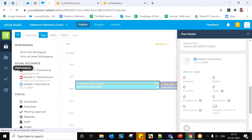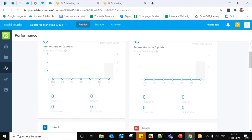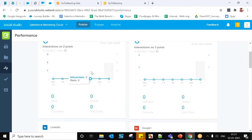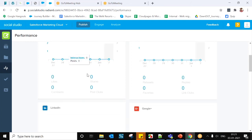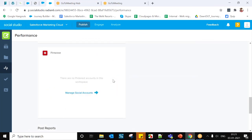For workspace content performance, click the Performance tab on the left navigation bar. Here you can see a summary of how the social accounts attached to the workspace are performing over the past seven days. The metrics include lifetime metrics of messages published within the given date range. The graph shows the number of posts, likes, shares, comments, and post clicks for all different accounts.